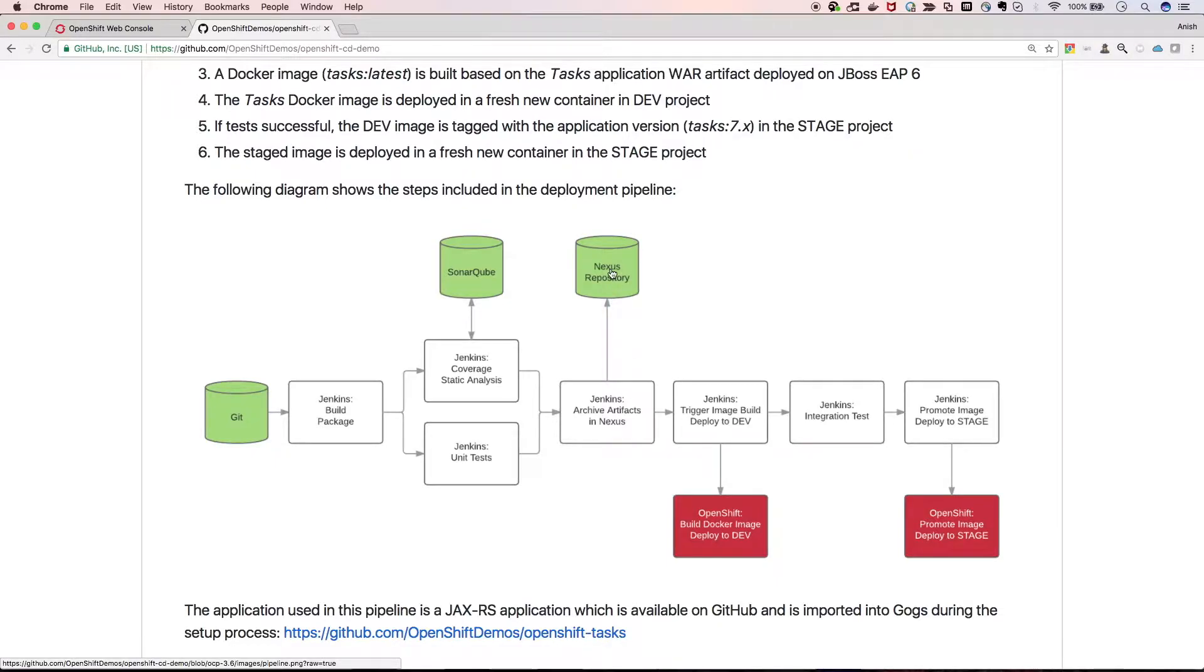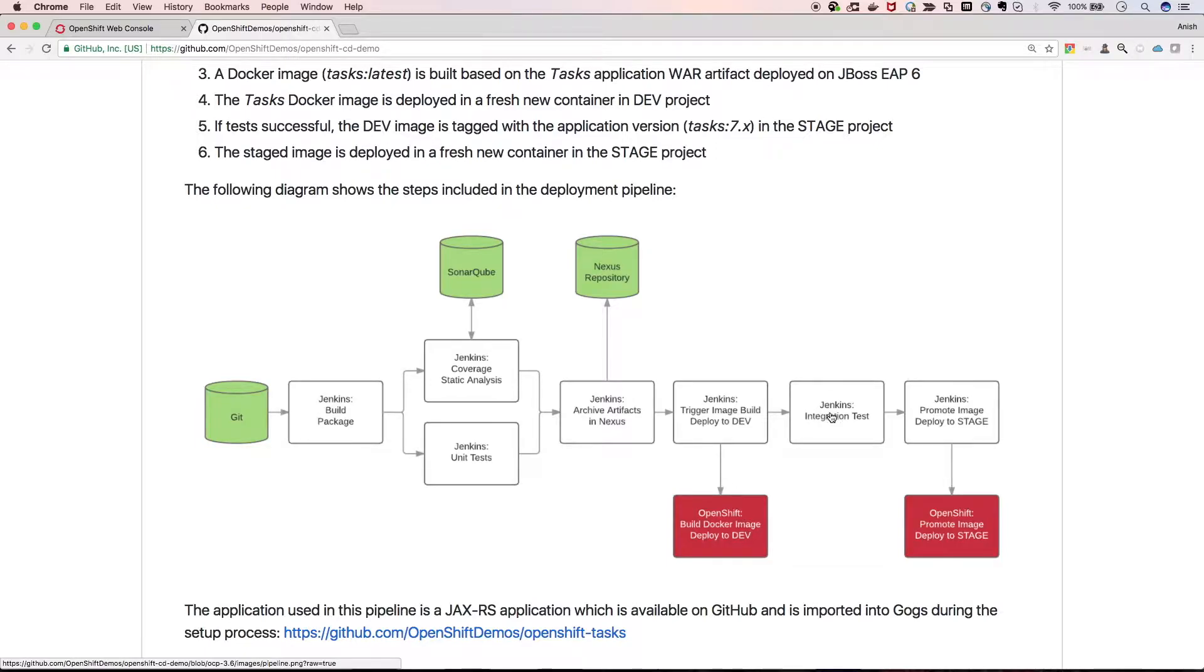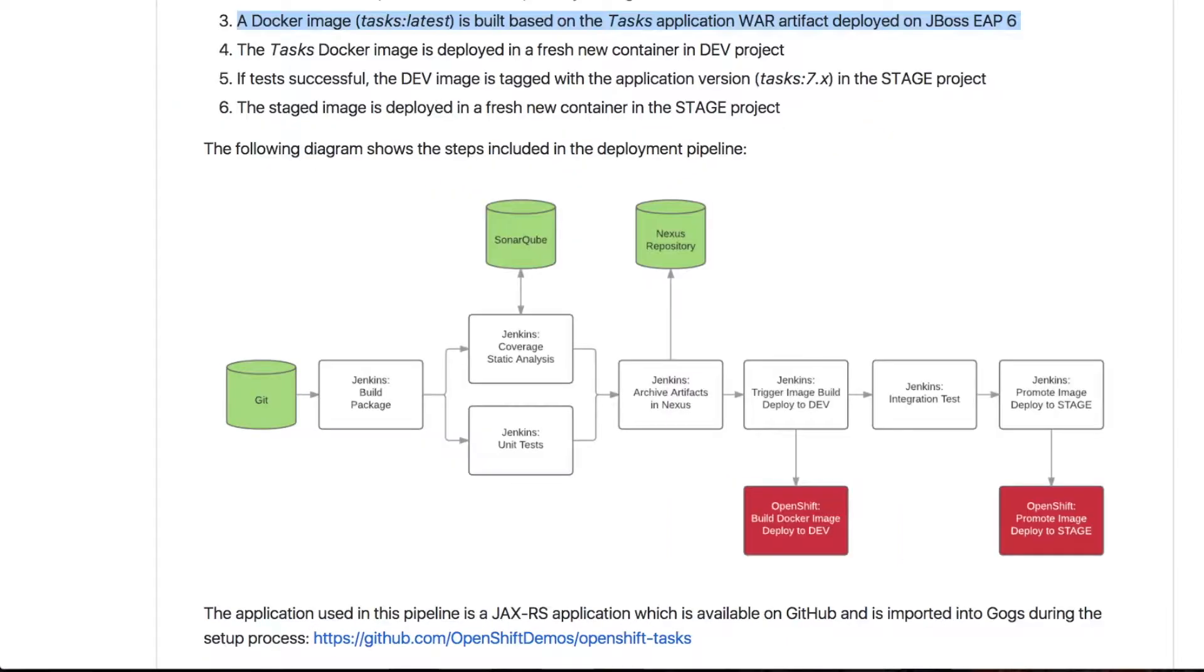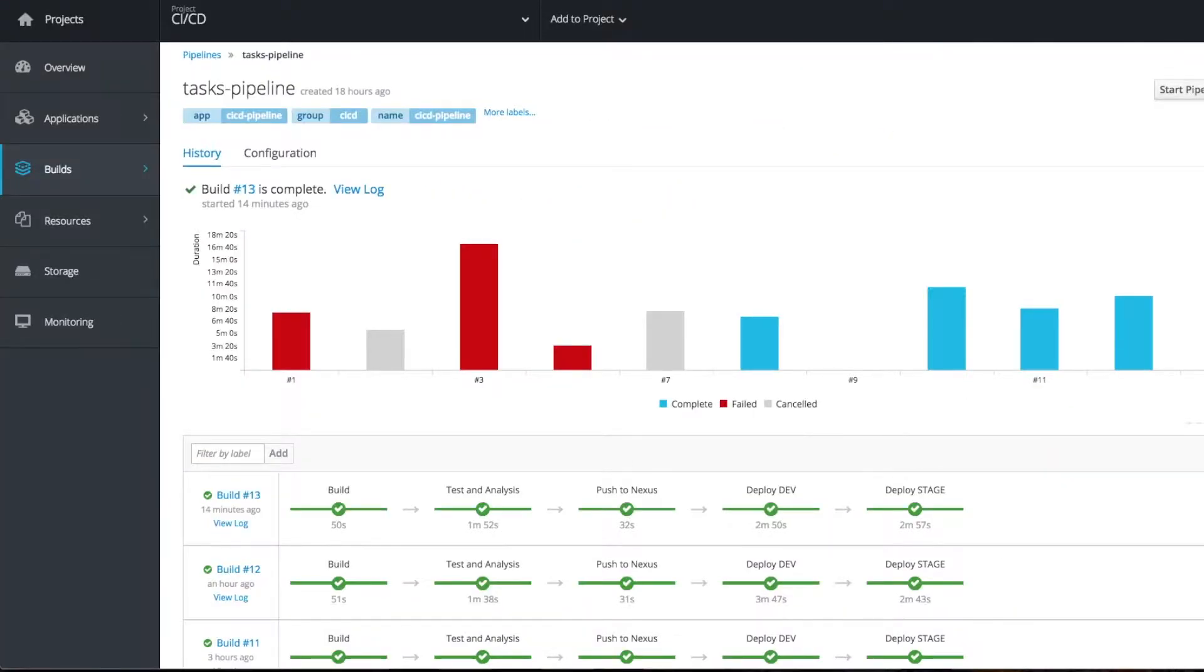Then it will start to deploy in the dev environment using OpenShift. Jenkins will perform integration tests and ask whether we need to promote this to the stage environment or not. Once the user accepts it, it will go to the stage environment.